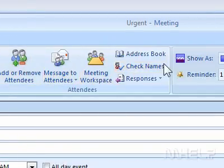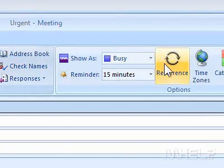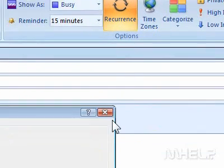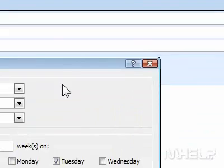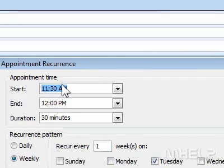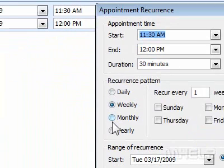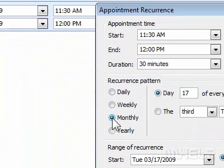3. Under Options, click Recurrence. A dialog box will appear. 4. Set the options as required.